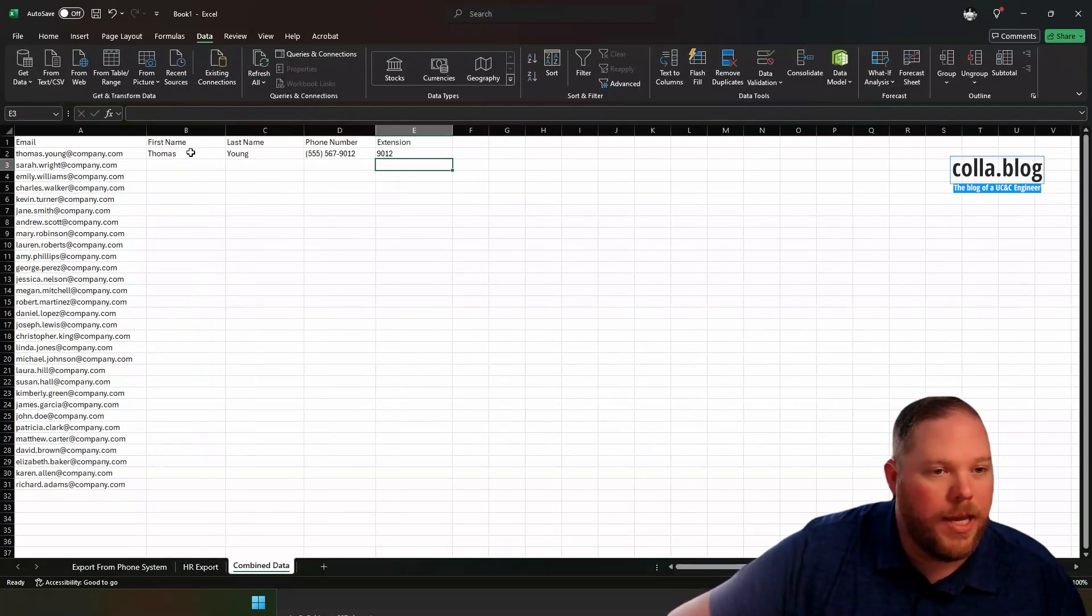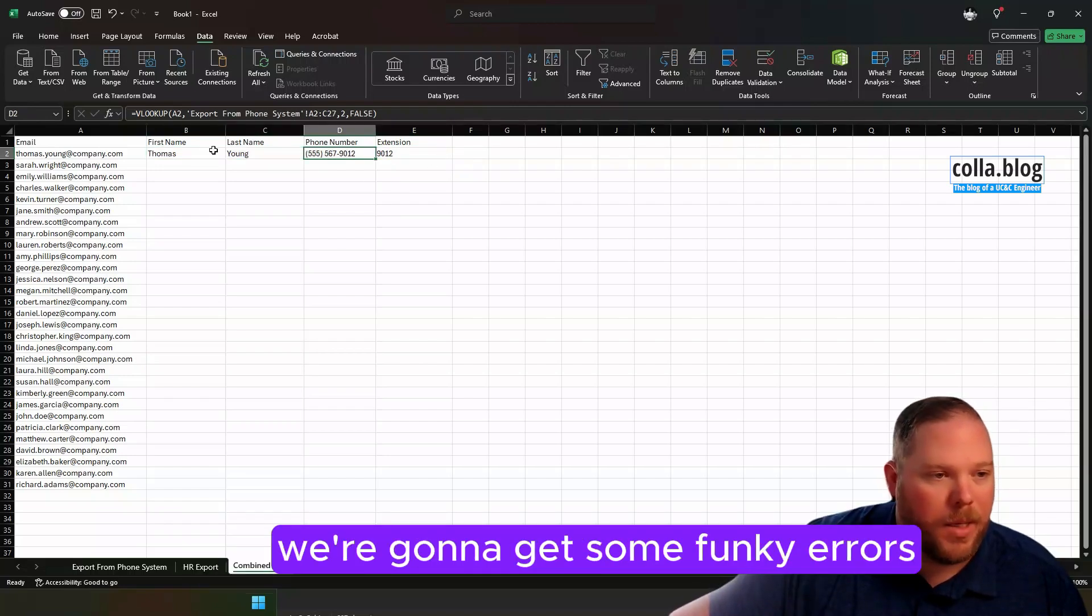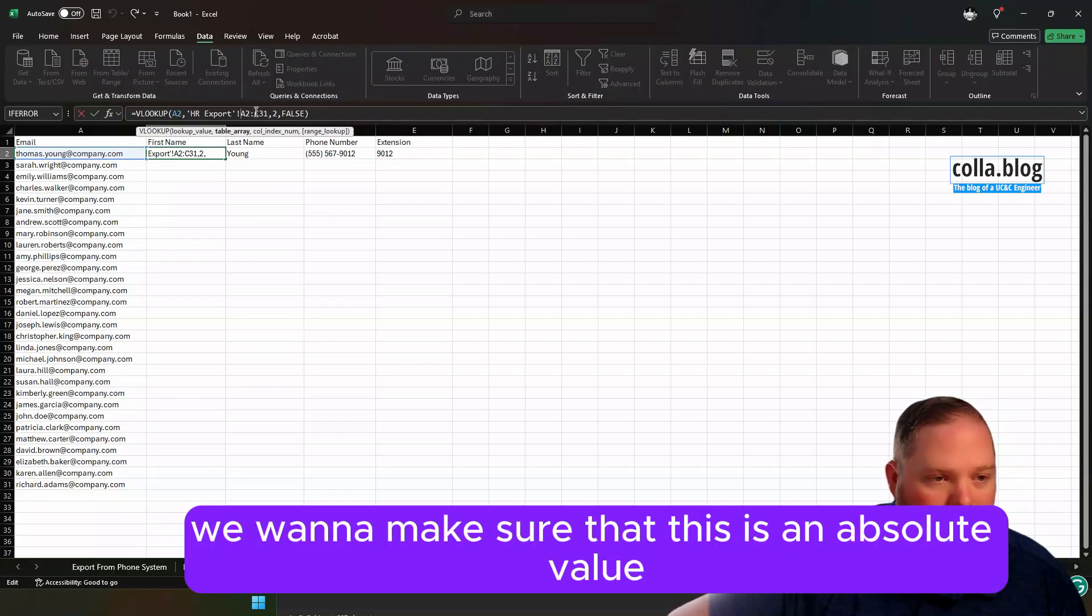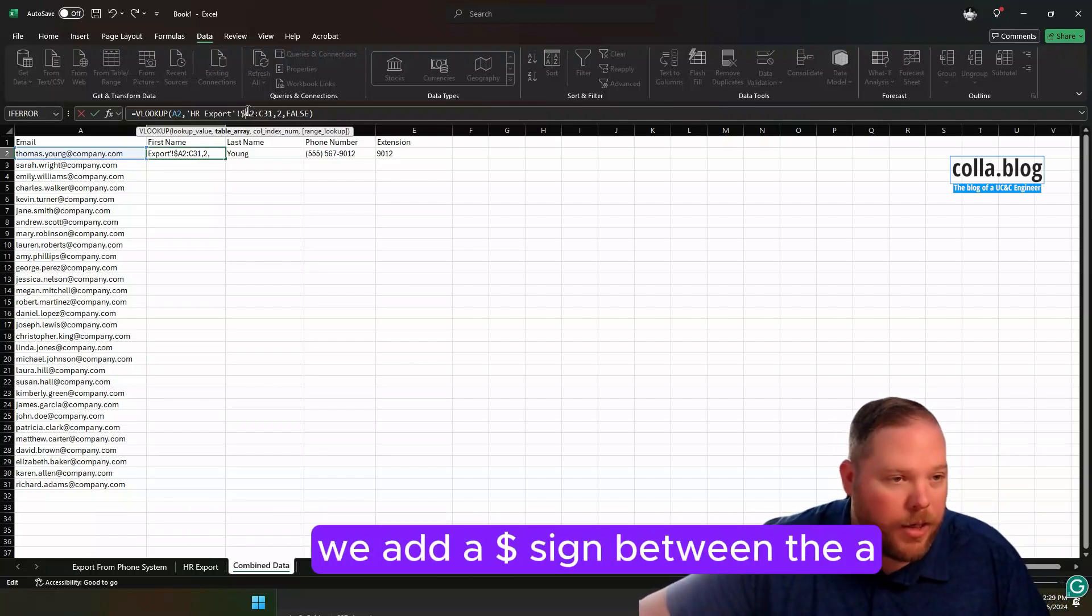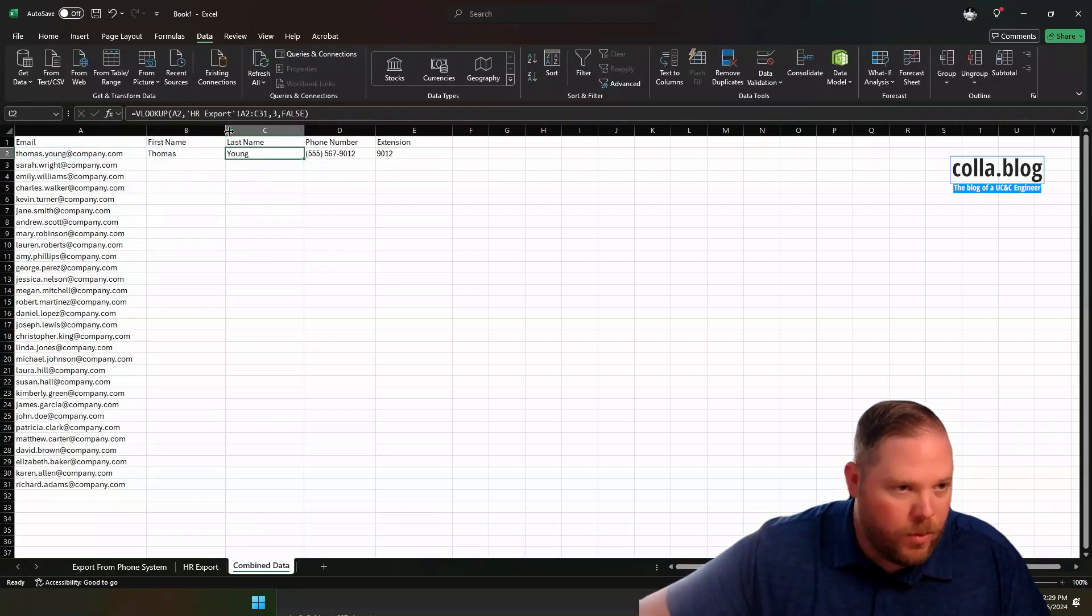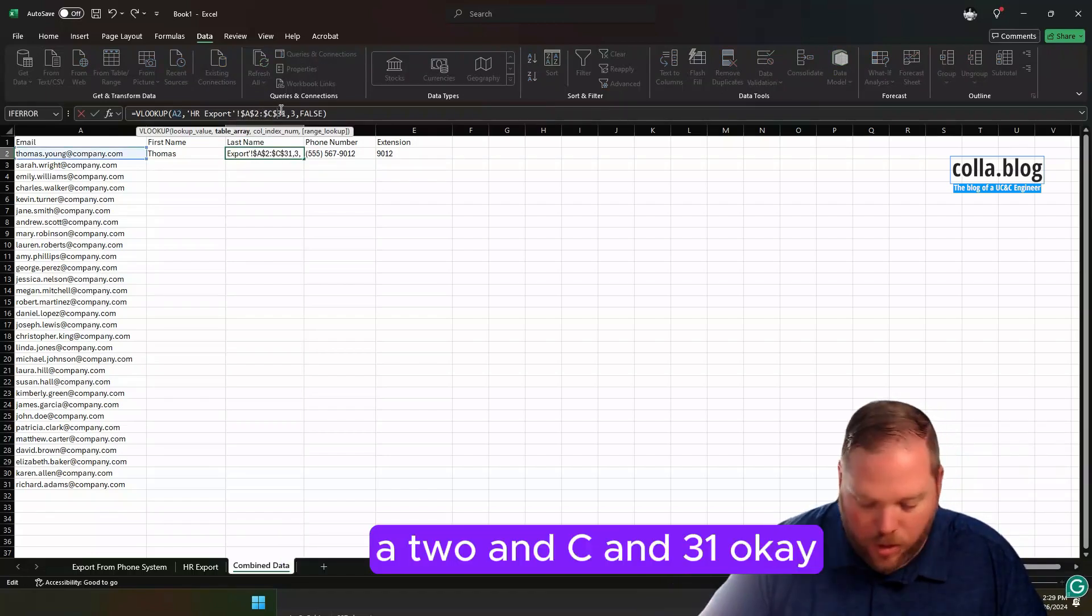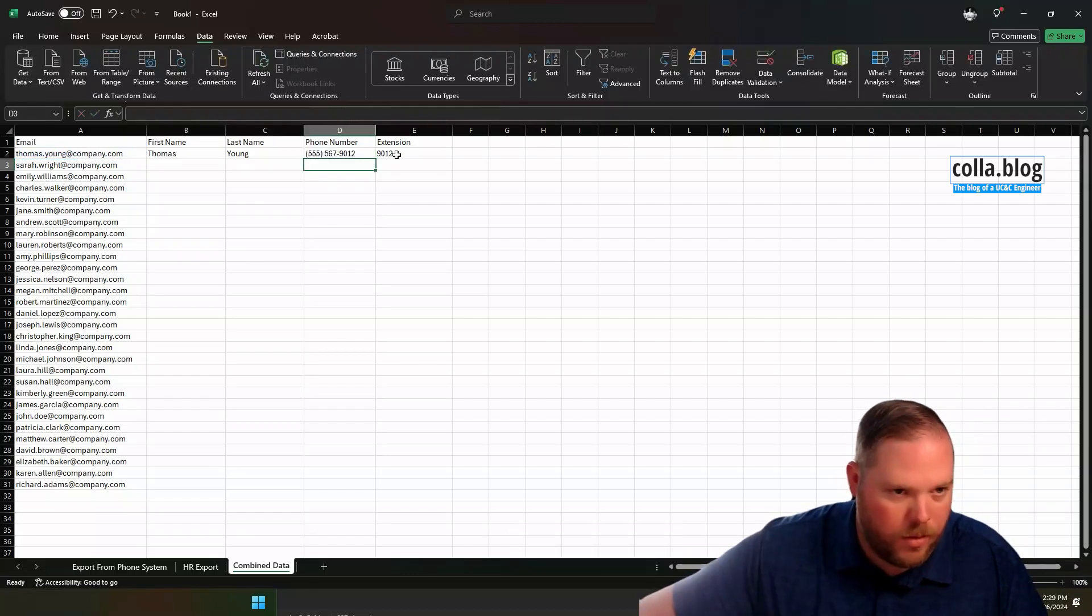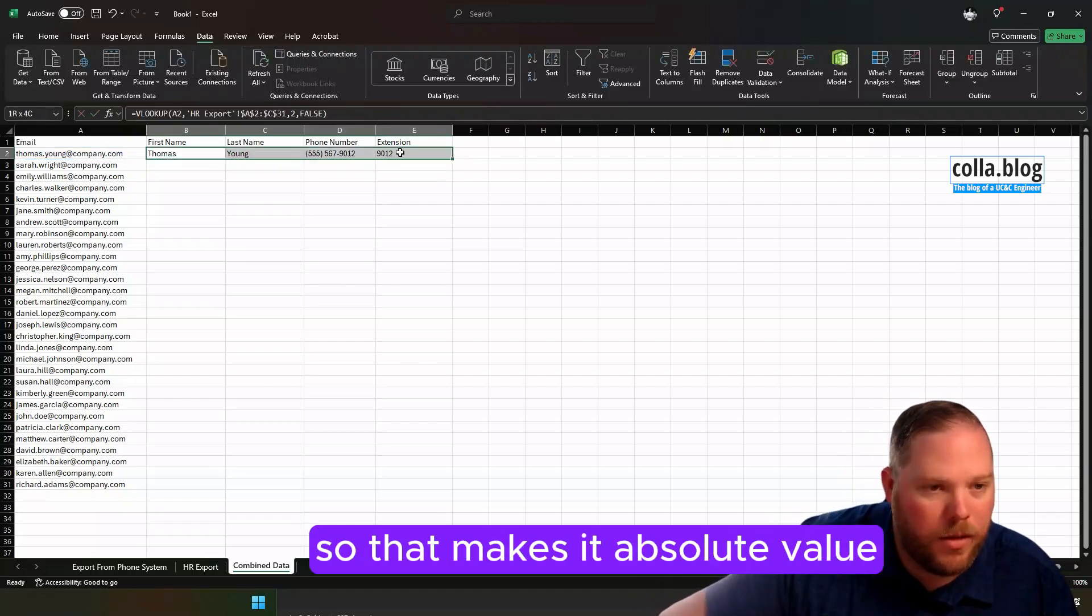Now if I grab this and I were to pull it down all the way, we're going to get some funky errors. Because not only is that A2 source going to change, but also our tab is going to change. We want to make sure that this is an absolute value. That means it never changes. And the way we do that is we add a dollar sign before the A and the 2, and before the C, and before the 31. We're going to do that to all of them. Okay, so that makes it absolute value.